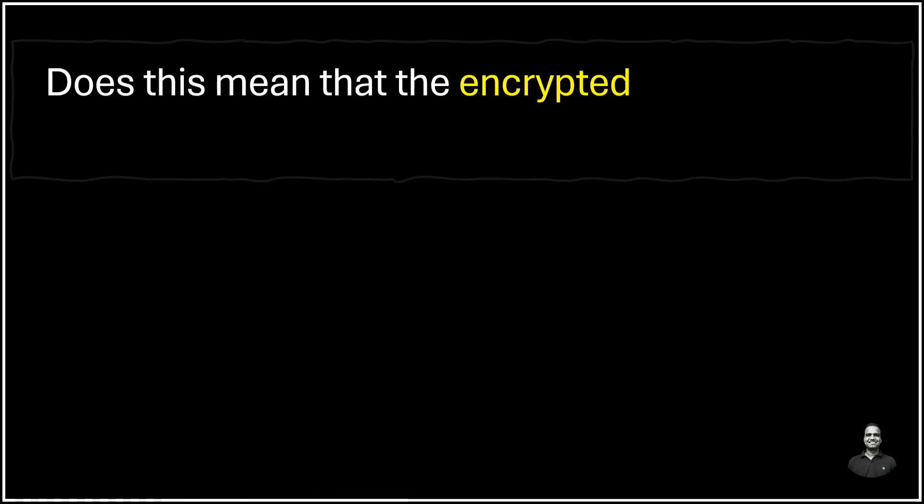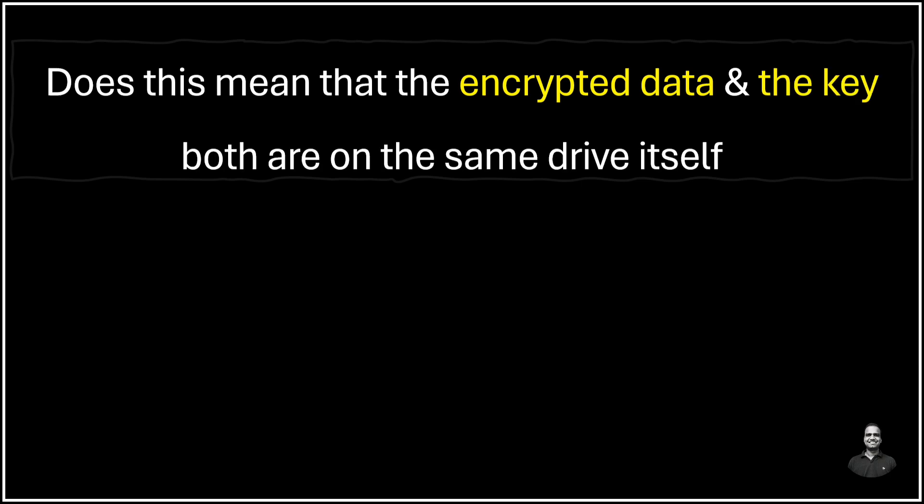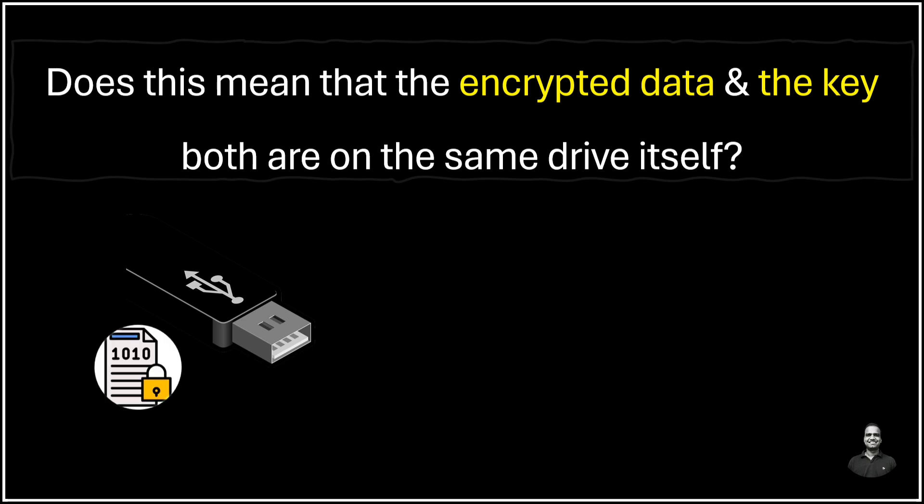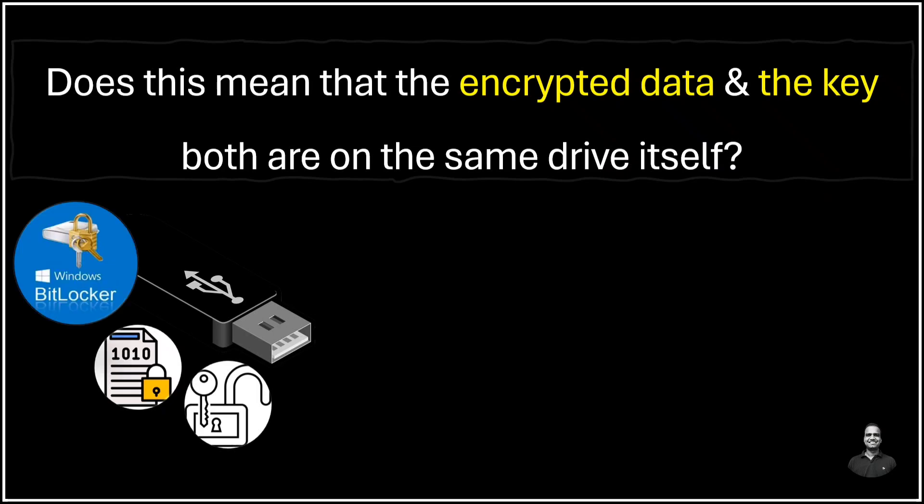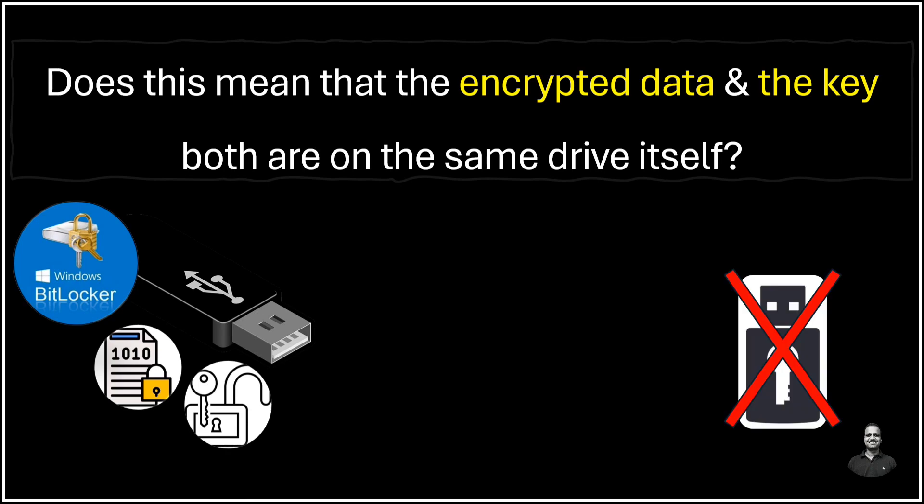Does this mean that encrypted data and the decryption key both are on the same drive itself? So yes, you are absolutely right. Both the encrypted data and the information needed to decrypt it are stored on the same drive. And if you want to understand more in details about encryption and decryption, how it works, how keys are shared, then you can refer to my earlier video on encryption with detailed explanation. Since both encrypted data and the decryption key are stored on the same drive, you don't have to carry a separate USB with the decryption key every time you want to access your files.